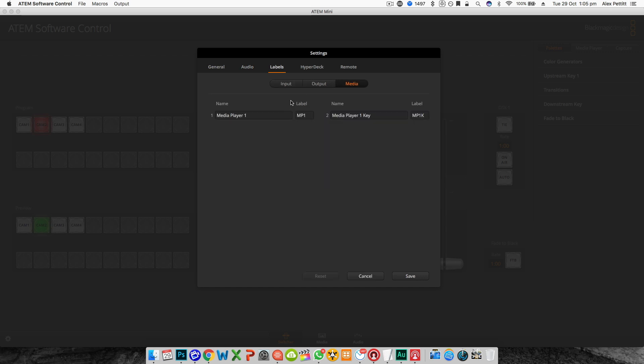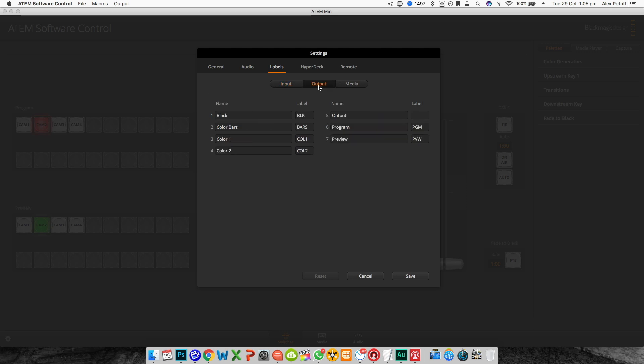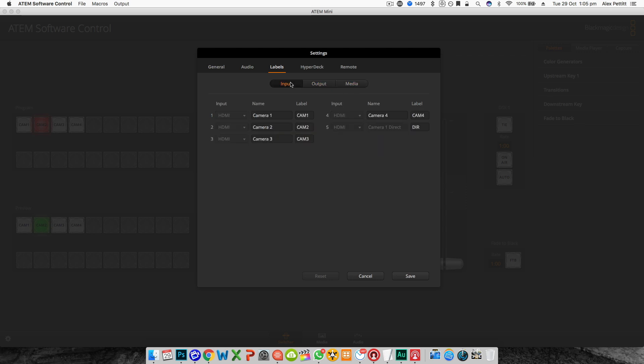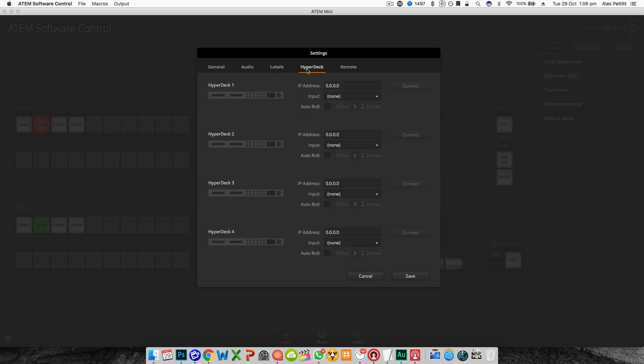The labels tab allows you to rename your inputs and outputs and this will be reflected on the buttons of the ATEM software control panel. For this video we don't need to worry about the Hyperdex tab. I'll cover that when we talk about advanced setup in a later video. And the remote tab there's no options here for when using the ATEM mini so we don't have to worry about that either.